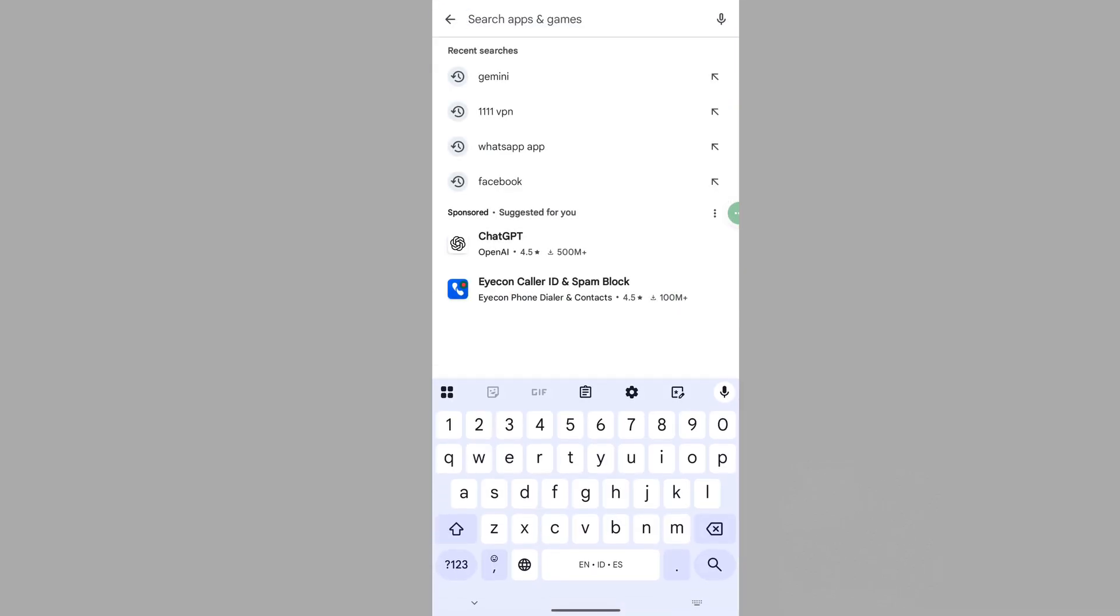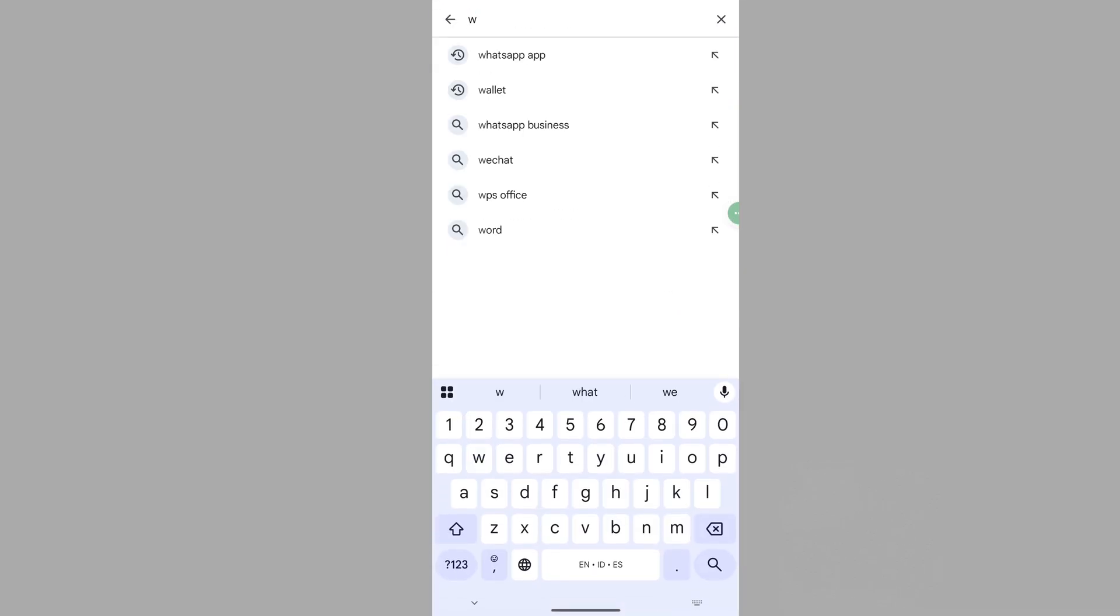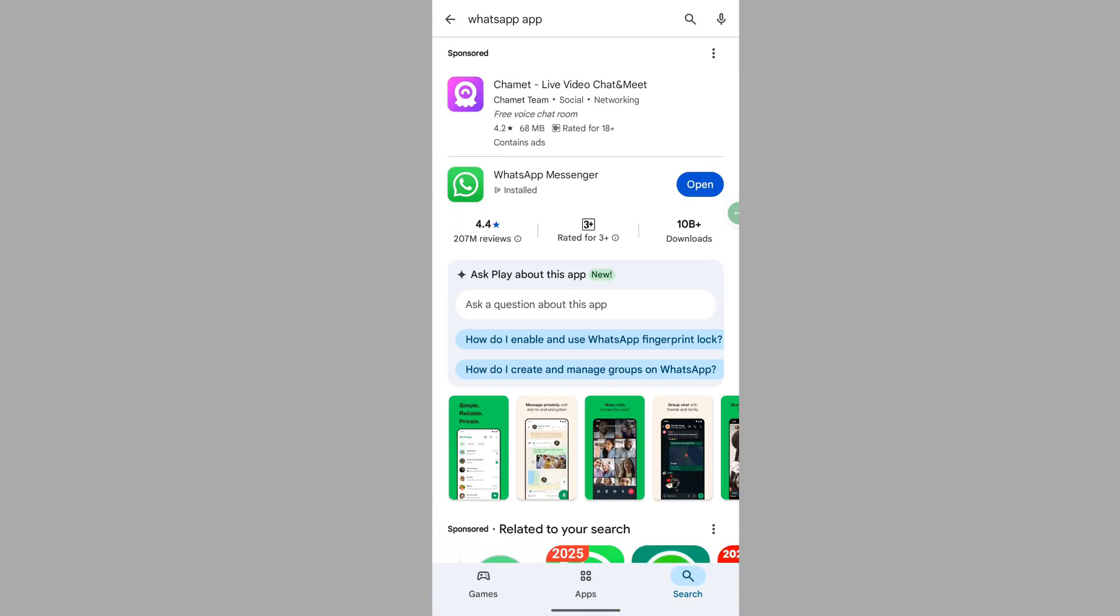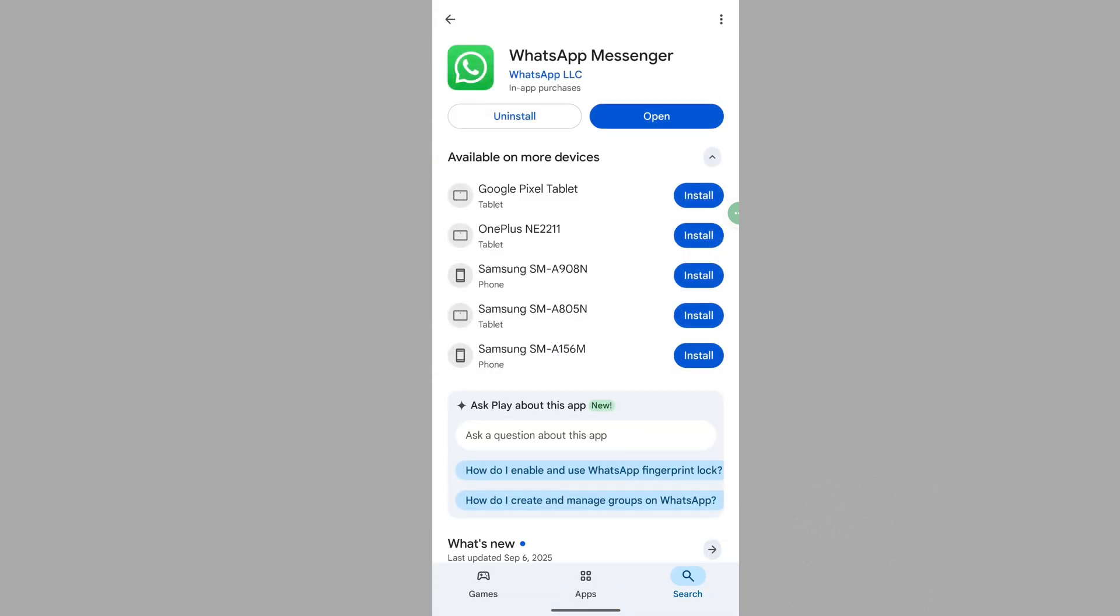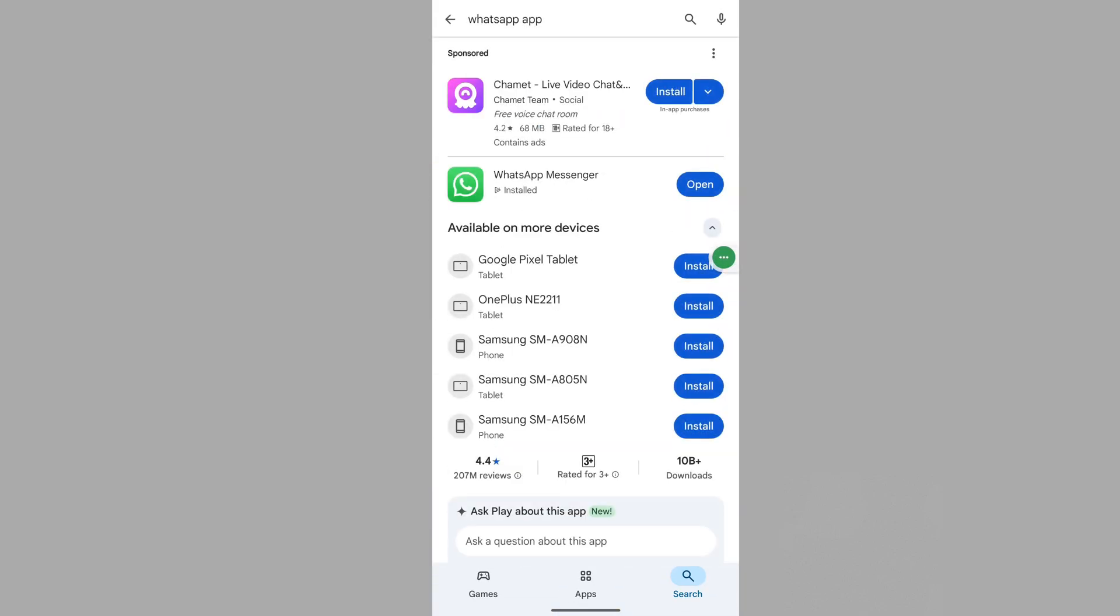go to Play Store. Search for WhatsApp. Tap on WhatsApp. Update WhatsApp if an update is available.